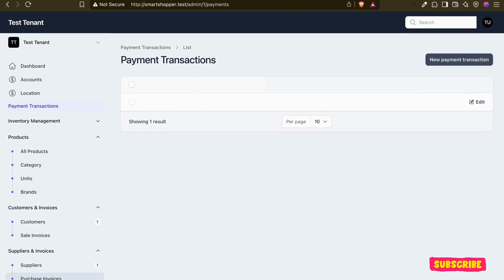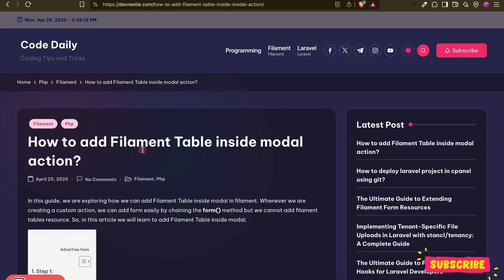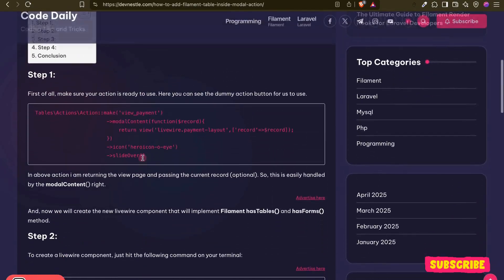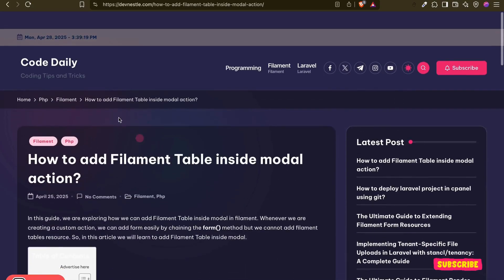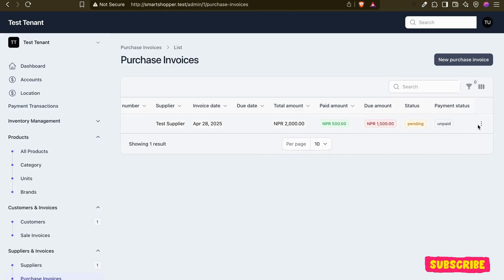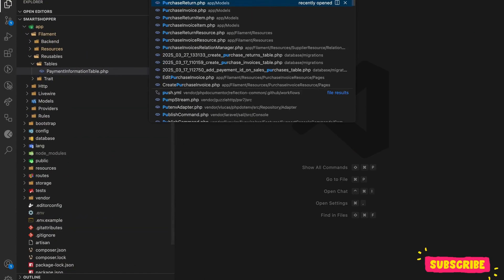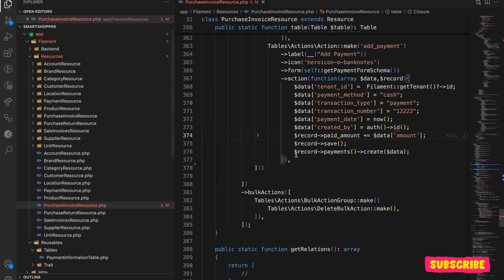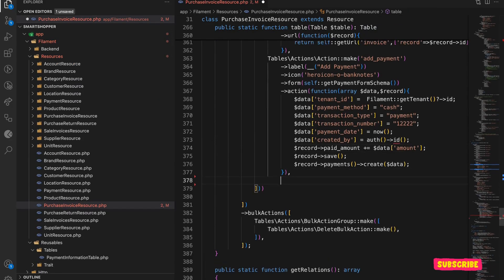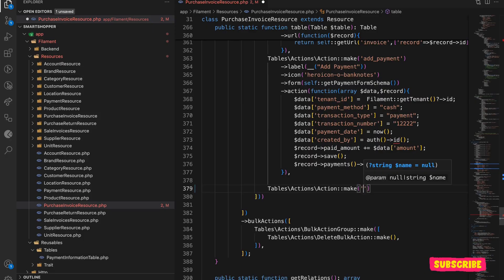Also, there is already an article written on the site — I will put the link in the description if you want to check it. So let's start. First, let us create the action. For that, let me go to my purchase invoice resource.